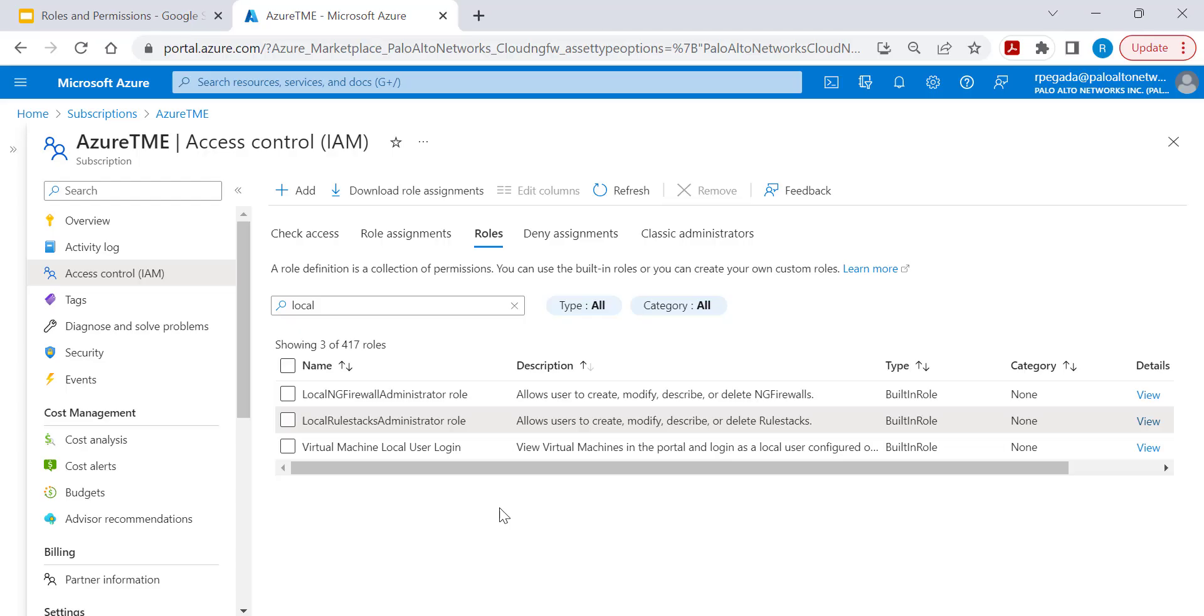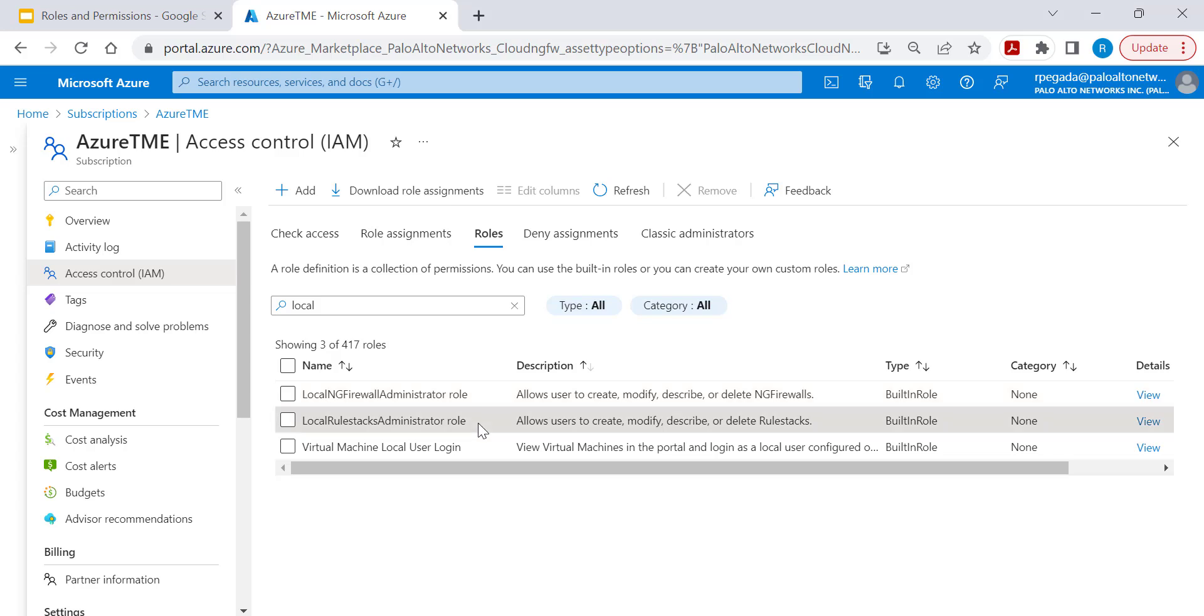You can now assign a user with Azure built-in roles, local ng firewall administrator and local rule stack administrator, that will help create and modify Cloud NGFW and local rule stack respectively. I have both these roles assigned within my subscription.